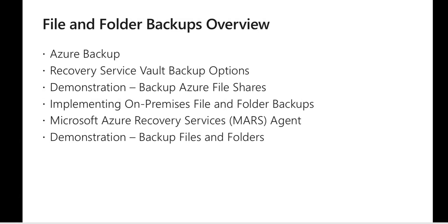In this module we cover what is Azure Backup and what is Recovery Services Vault and different backup options. We'll see a demonstration of how to create Backup Services Vault and configure Azure Backups, and we are going to look at how to implement on-premises file and folder backup using MARS Agent with a demonstration as well.